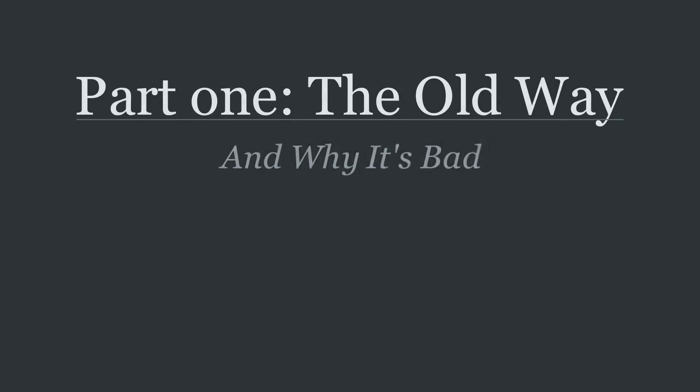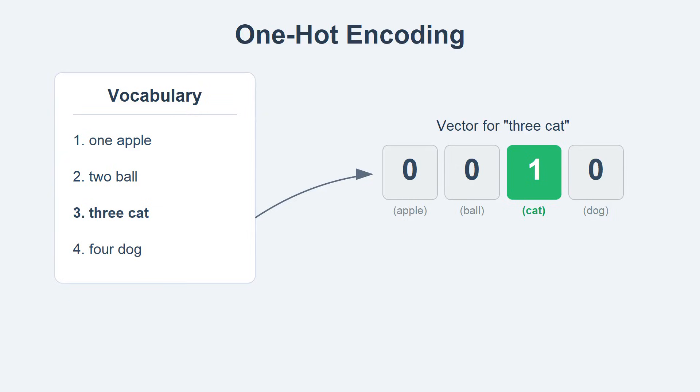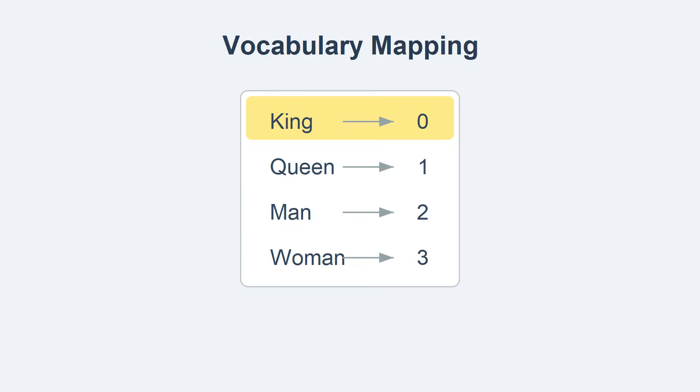Before we see the modern solution, let us understand the problem. The simplest way to represent words with numbers is a technique called one-hot encoding. Imagine our entire dictionary has just four words, we give each word a unique index.